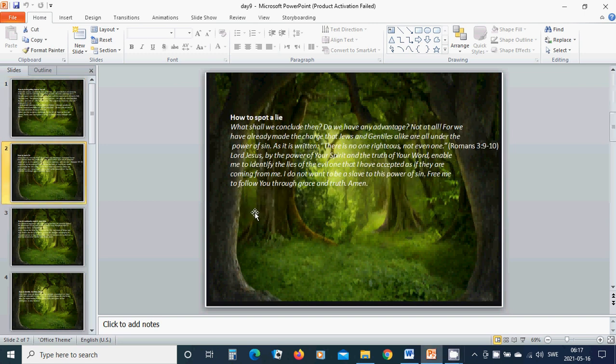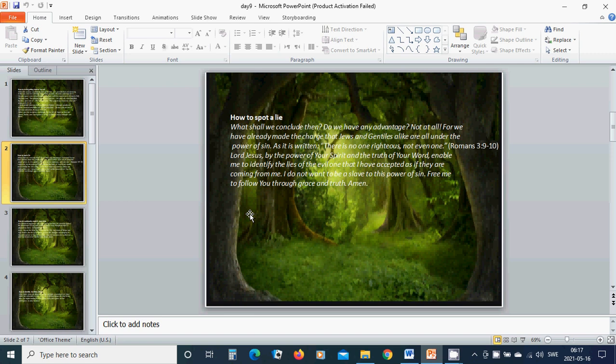How to spot a lie. What shall we conclude then? Do we have any advantage? Not at all. For we have already made the charge that Jews and Gentiles alike are under the power of sin, as it is written. There is no one righteous, not even one.